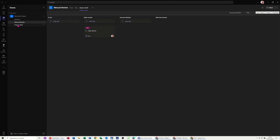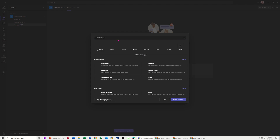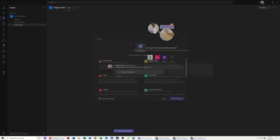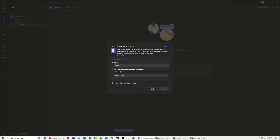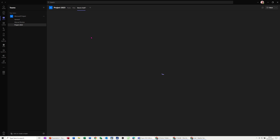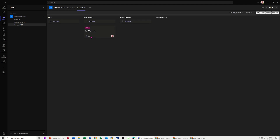If I go to another channel — Project 2023 — and add the same Planner app, now when I select Use an Existing Plan I can see Steve Stuff in the dropdown. So although you can't pull plans from the standalone Planner app into these channels, you can pull plans from one channel into another channel once you've started creating them. I'll save that and it pulls through with the same bucket names and everything, so you can see it there.